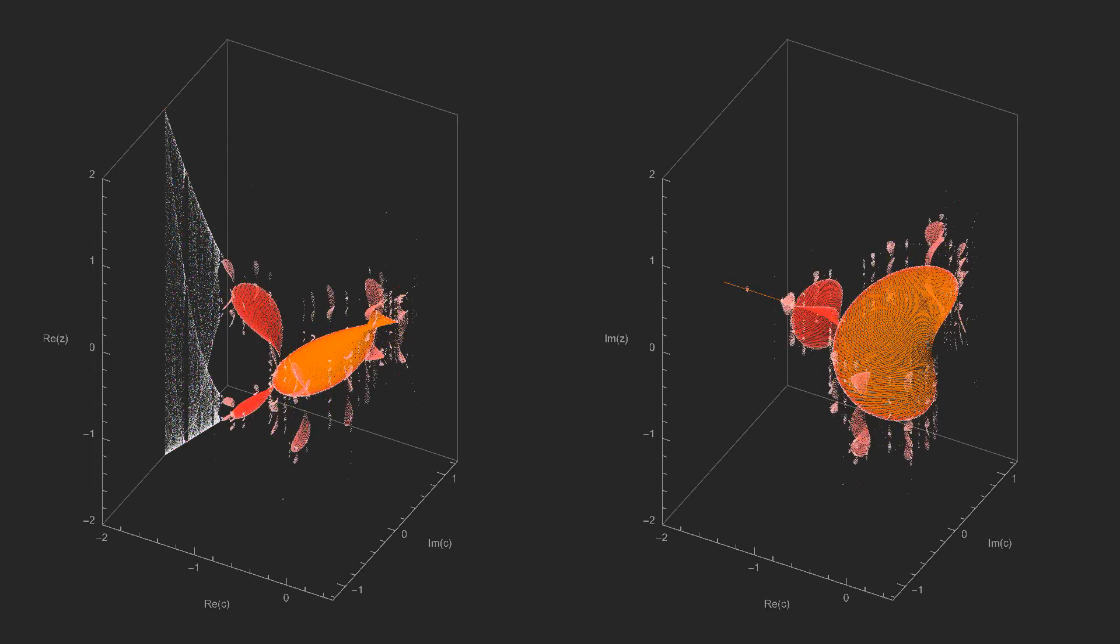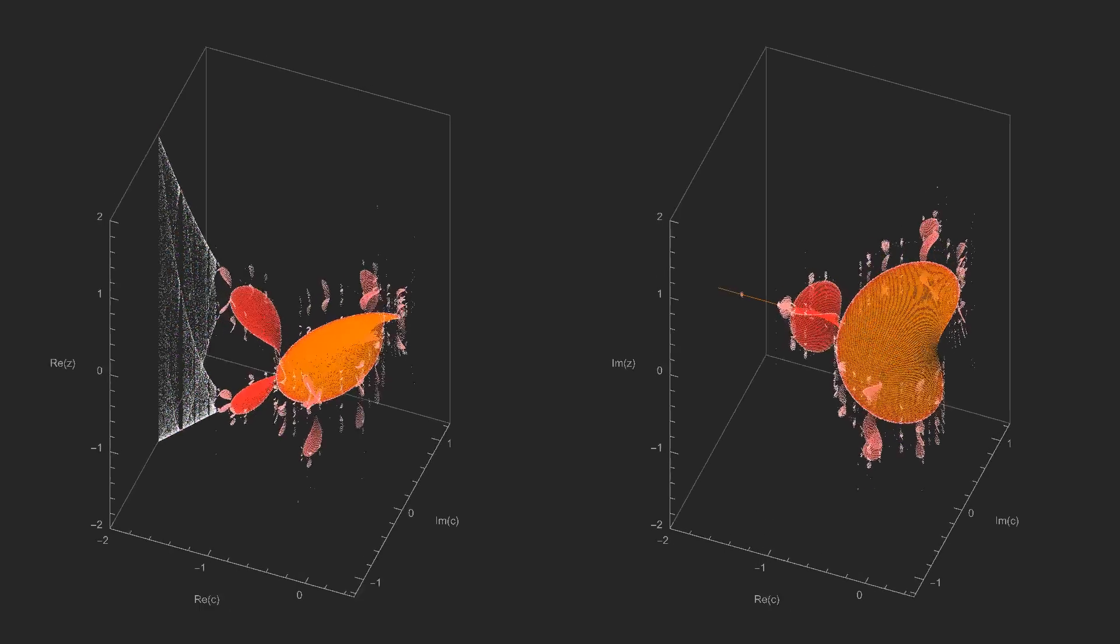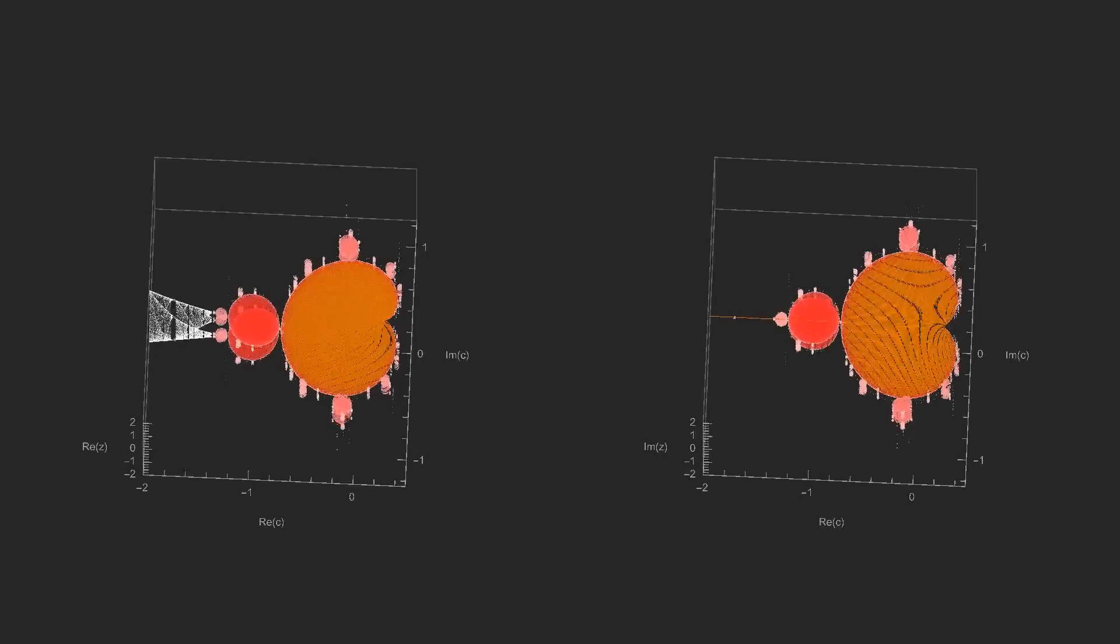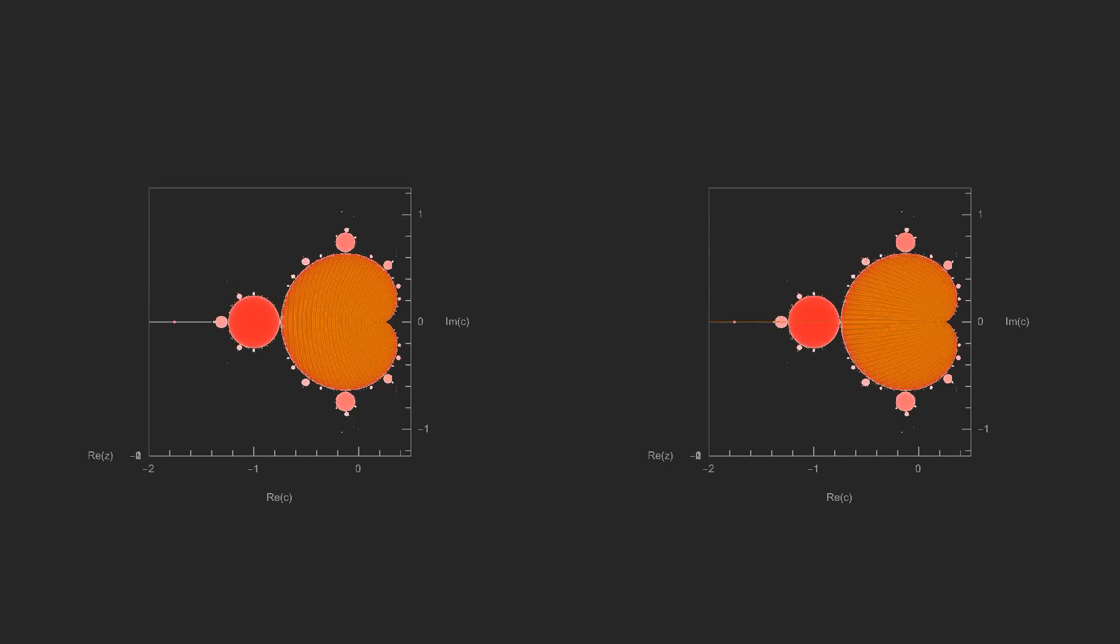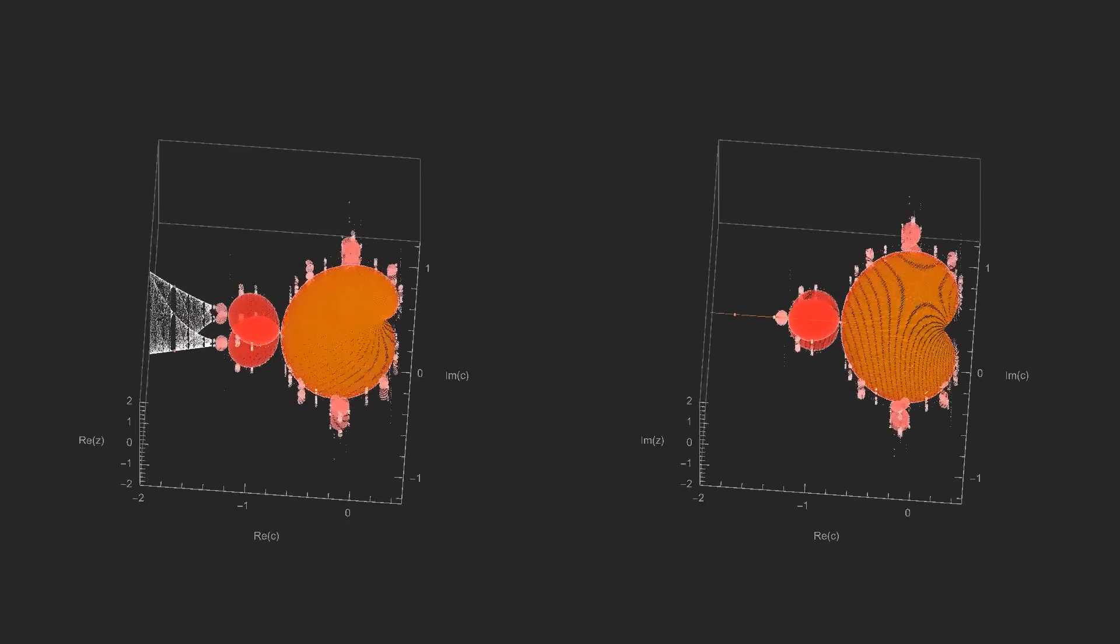As expected, they look like the Mandelbrot set from above. All the c values that generated iterates that diverged are not plotted, which corresponds to the colored parts of the escape time fractal.